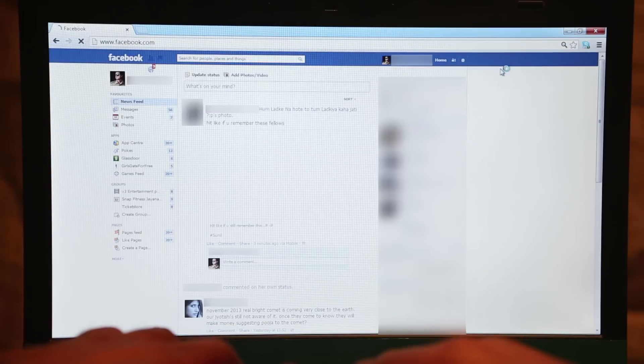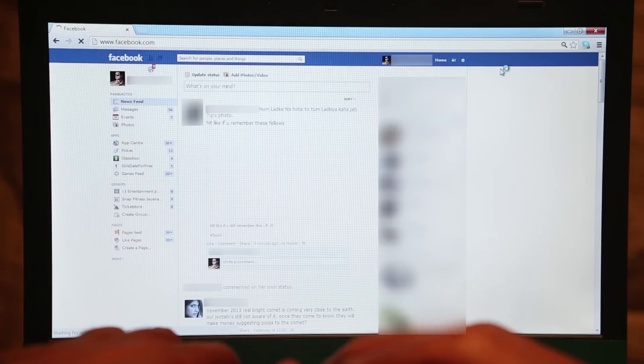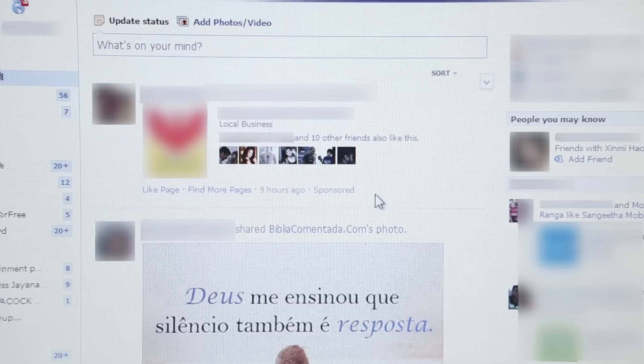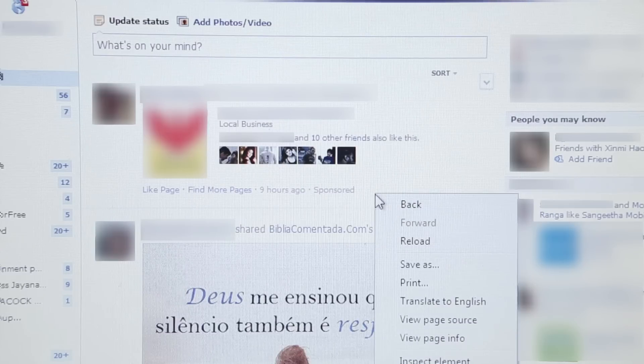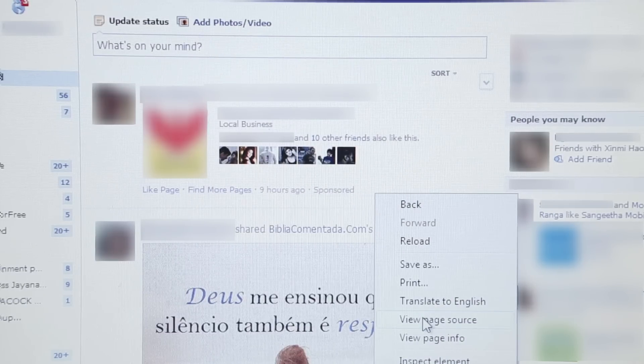Open Facebook. Right-click the page and select 'View Page Source.'